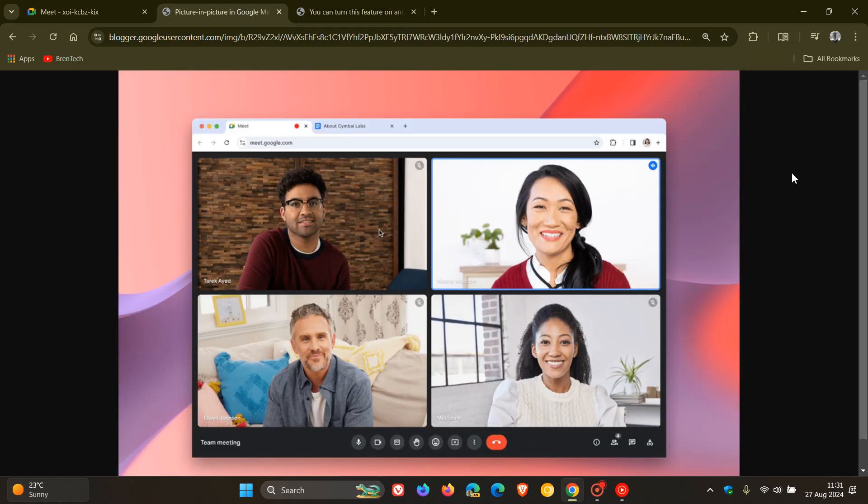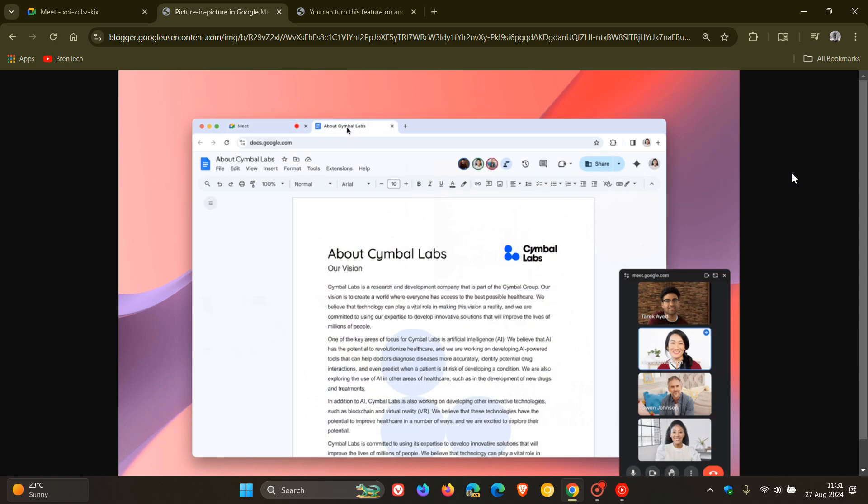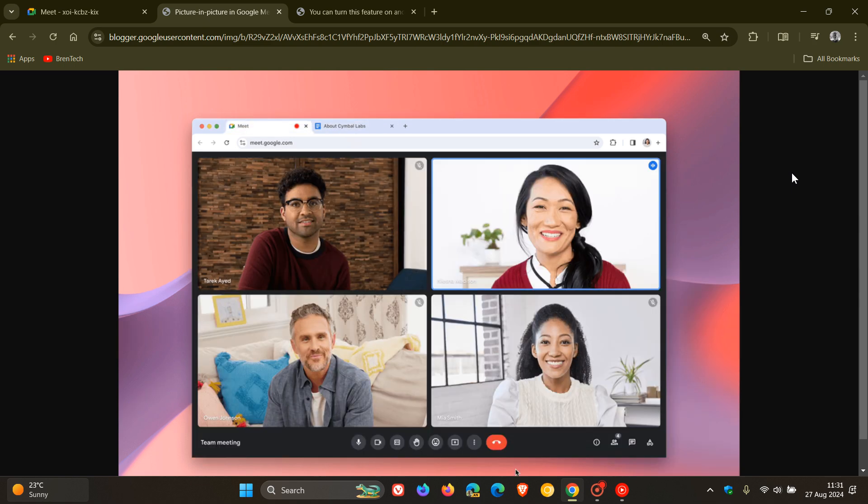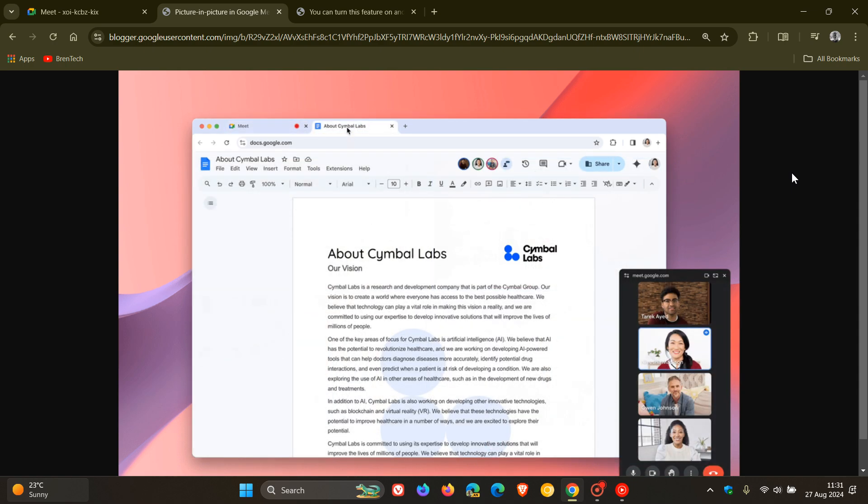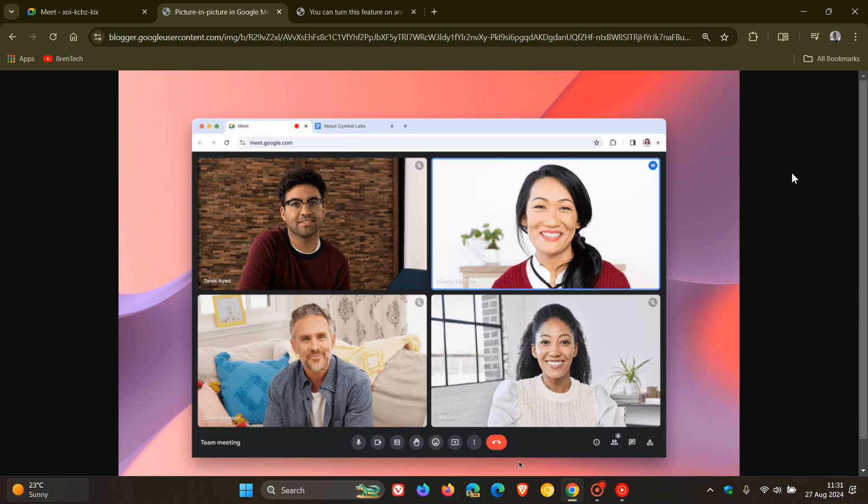If you are wondering about the rollout pace, and you're not seeing this yet while using Google Meet, the rollout started yesterday in my region on the 26th of August and according to the announcement should finish by the end of September.